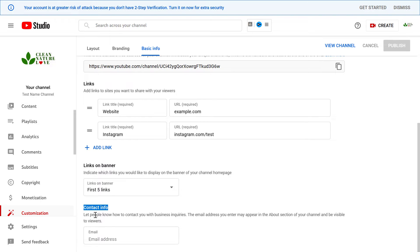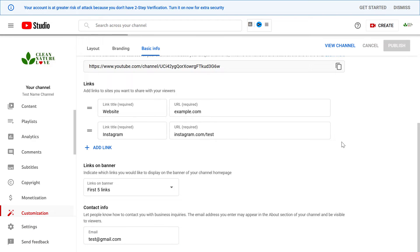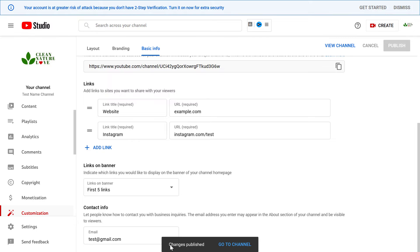You can let people know how to contact you with business inquiries. The email address you enter may appear in the About section of your channel and be visible to viewers. If you're okay with this, add your email address here, then click on the Publish button — and as you can see, the changes have been published.